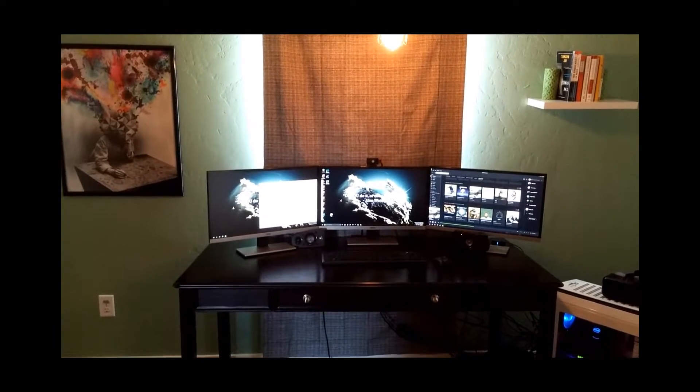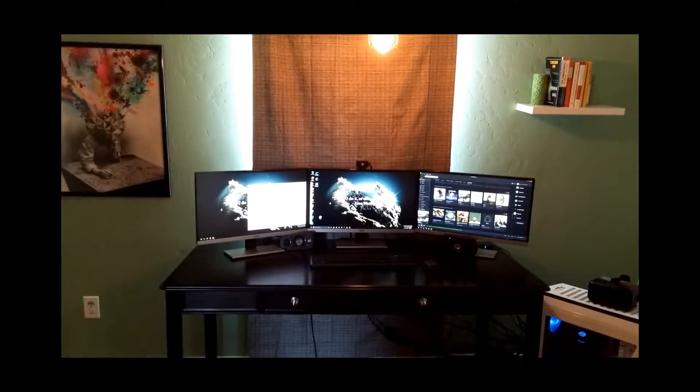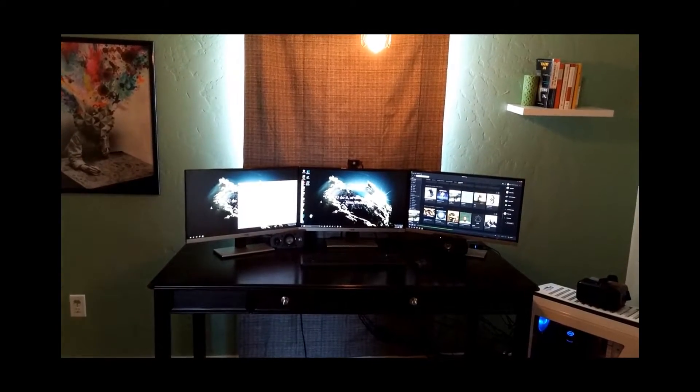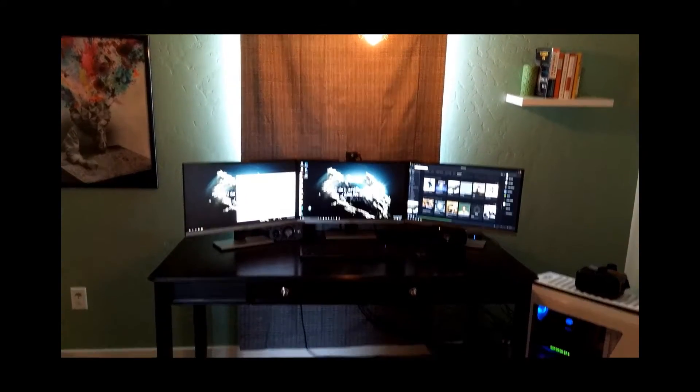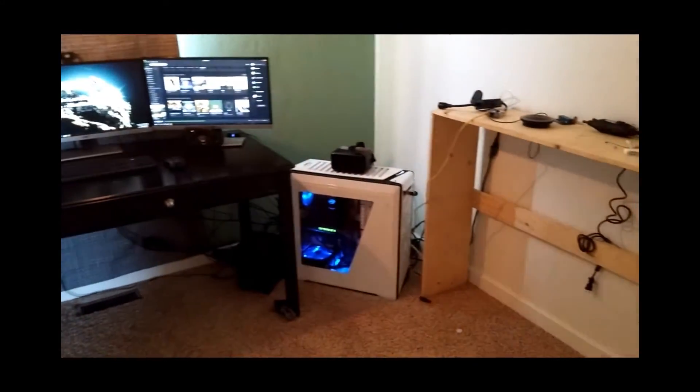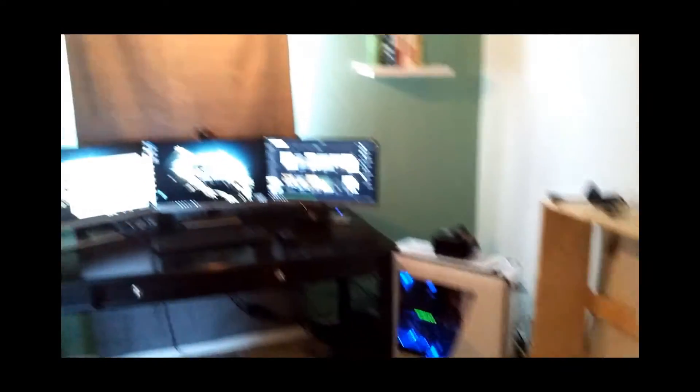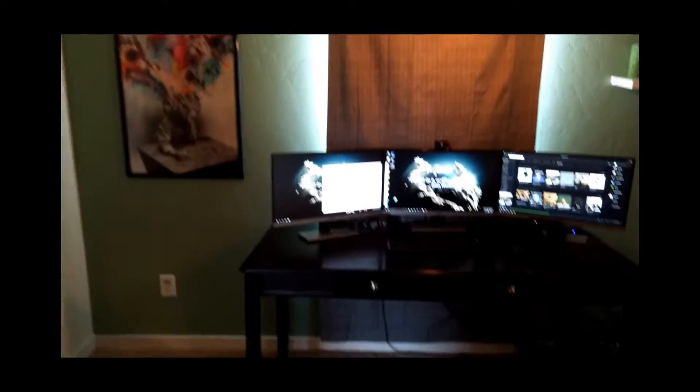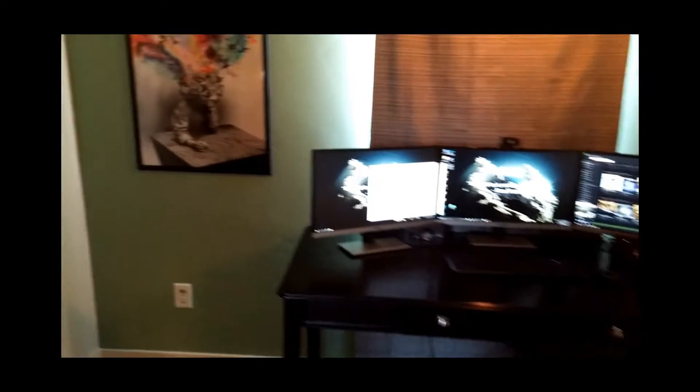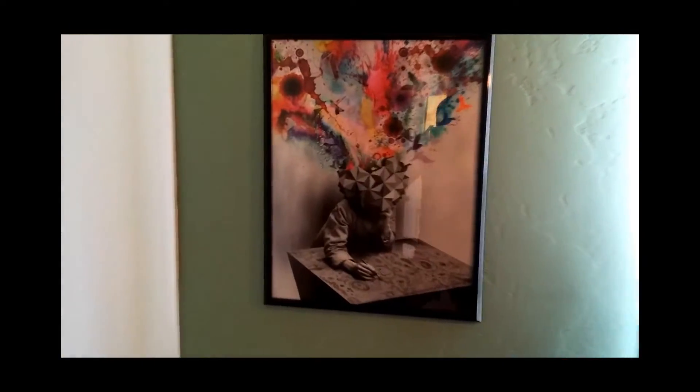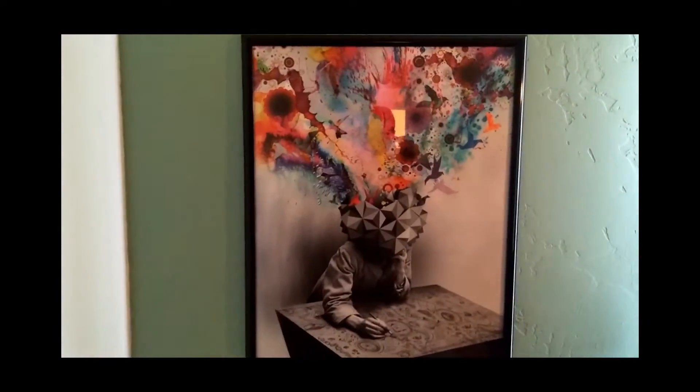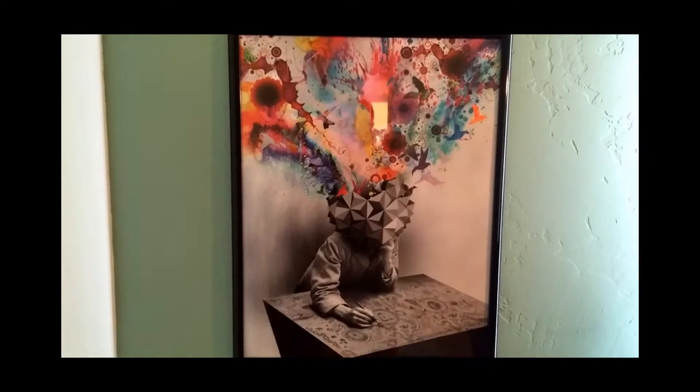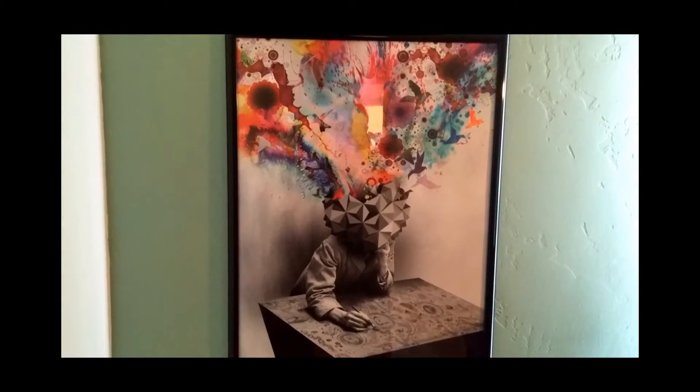So, here we are in my nerd room. It's a little messy and not fully complete yet, but I'll give you a quick tour. Here's a great piece of art that I really like.